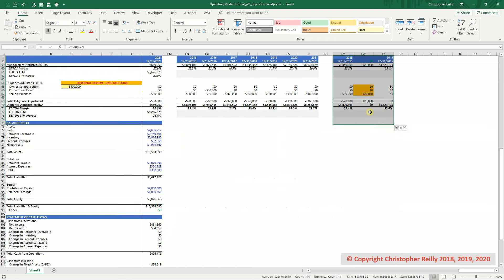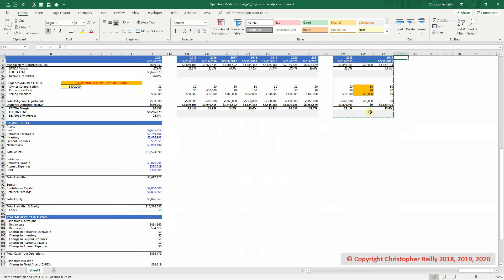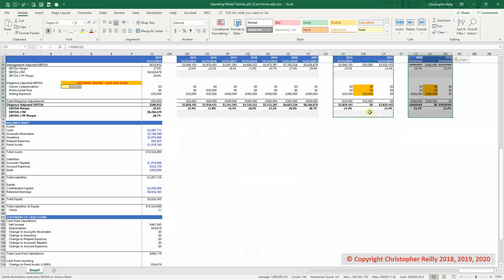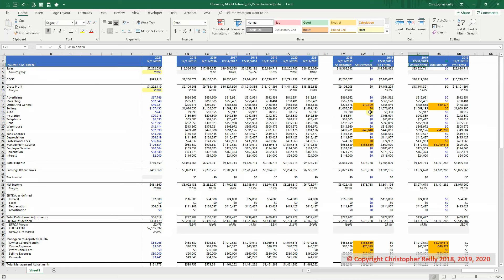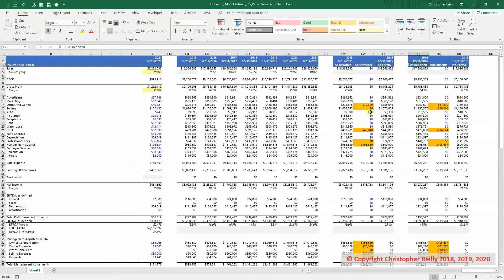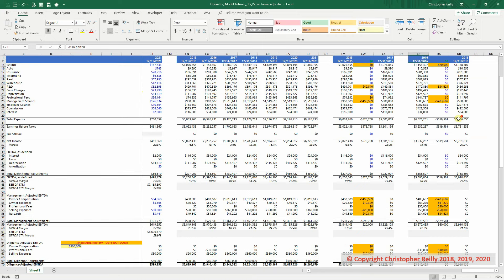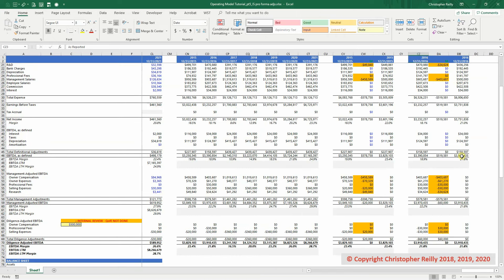All we have to do is copy all three of our columns, paste them over here, copy the width, and then change our date to 2016. And you can see it worked perfectly. So we've got the EBITDA as defined as 3.9, and then the diligence adjusted EBITDA over here was 3.9.